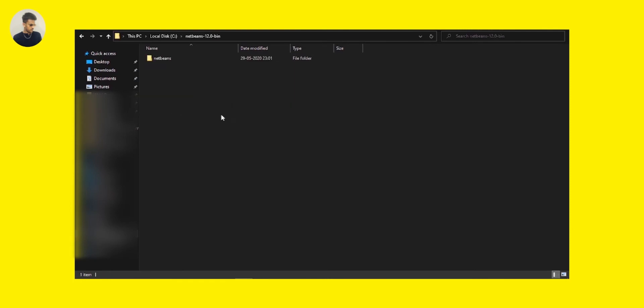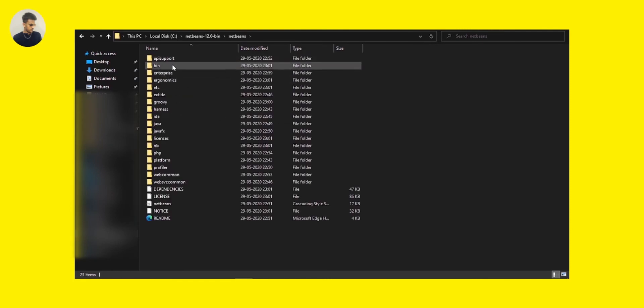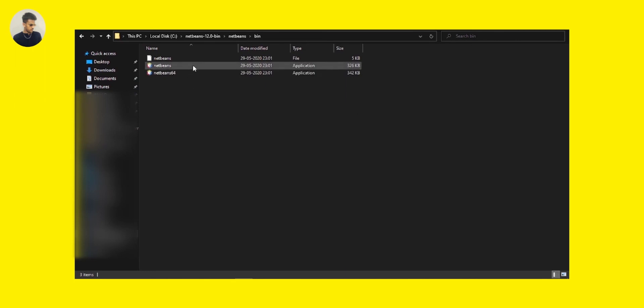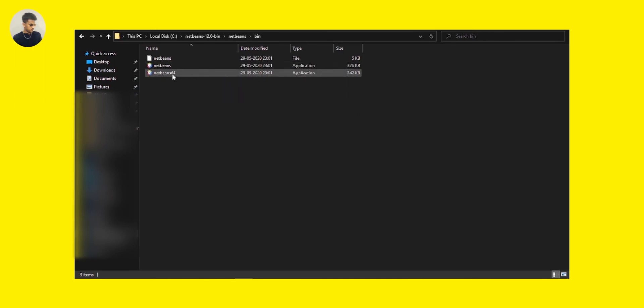Now it's done. Let's open this NetBeans and you can see here the bin folder. You have to go to the bin folder and you can see there are two applications - one is for 32-bit and the next one is for 64-bit. According to your operating system, you have to run any one of these NetBeans.